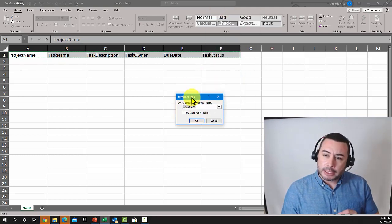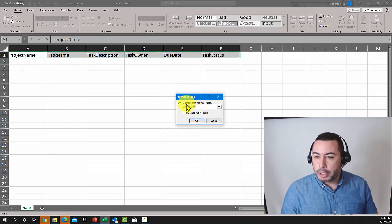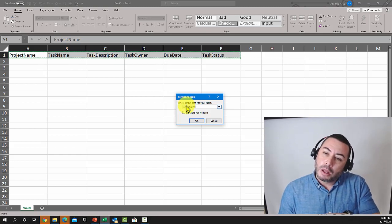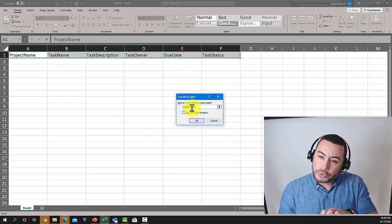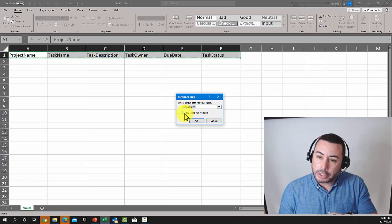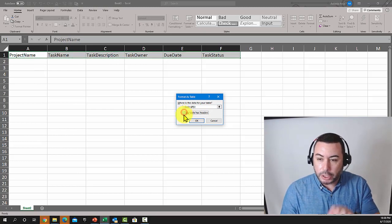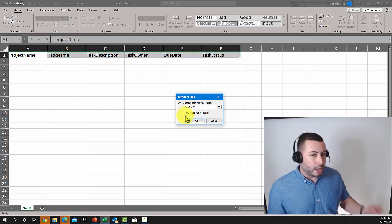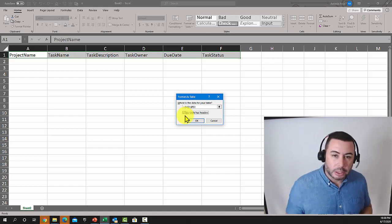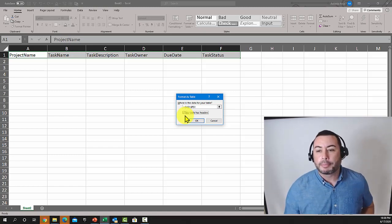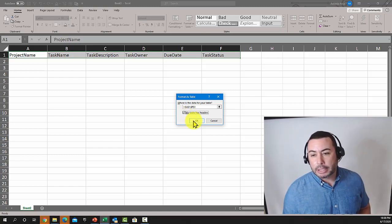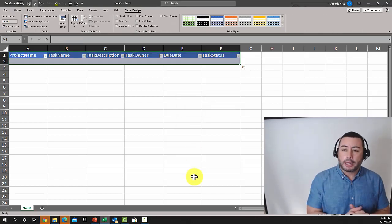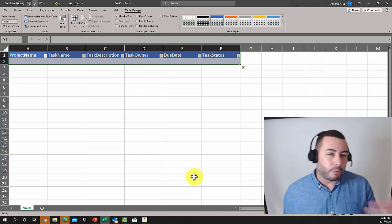When we select our range, it asks us where we want to create the table. There's a checkbox here that's important: check it to indicate that my table already contains headers, so it takes the column headers on top into consideration. Click OK and, as you can see, it created a table.